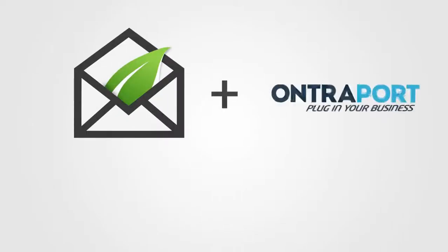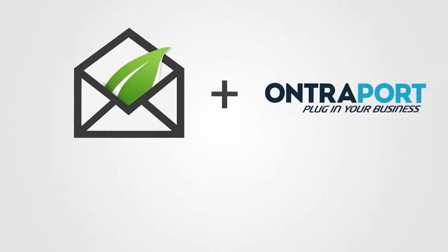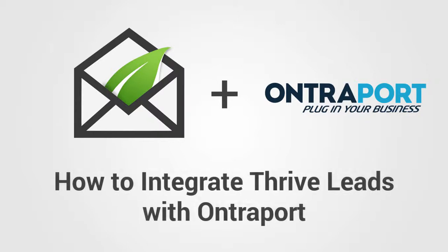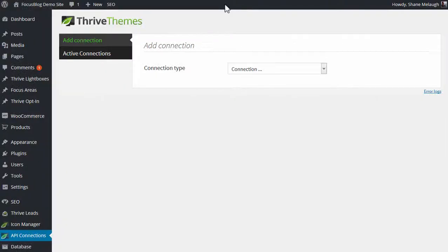Maybe you've been wondering, does Thrive Leads work together with Ontraport? And the answer is yes, and here's a tutorial to show you exactly how to set it up.